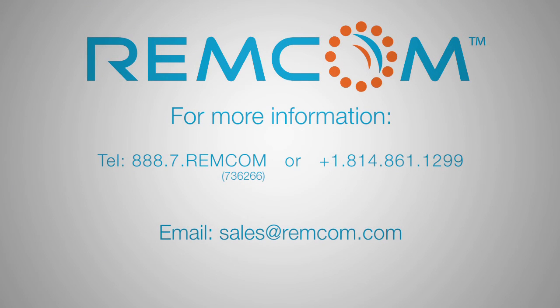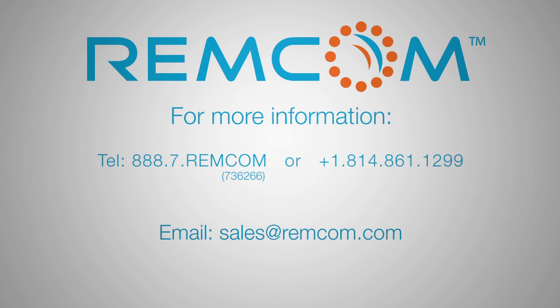For more information on XFDTD or other RemCom products, dial toll-free 888-7-REM-COM. International callers dial 1-814-861-1299 or you can contact us at sales@remcom.com.